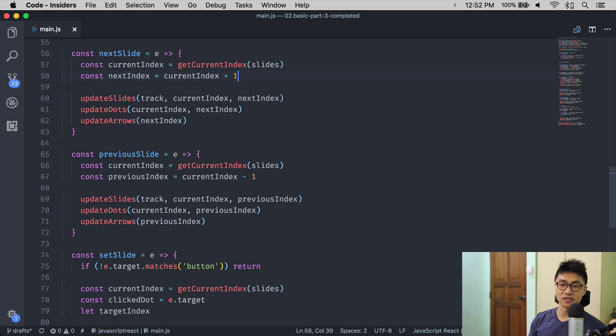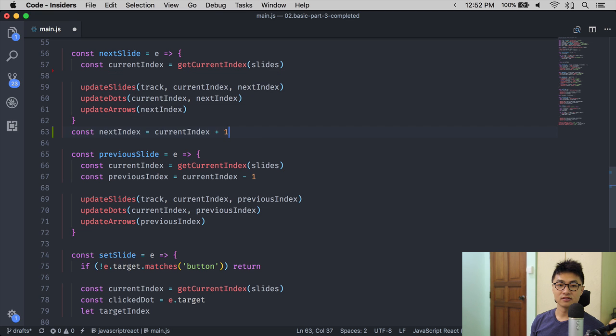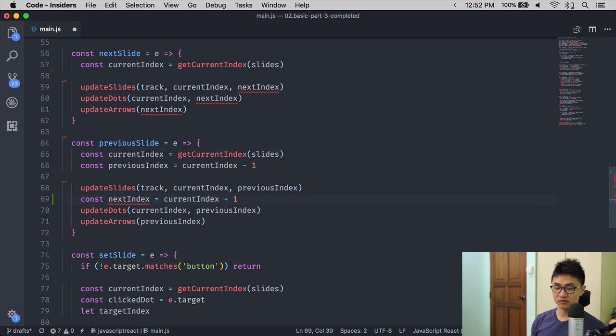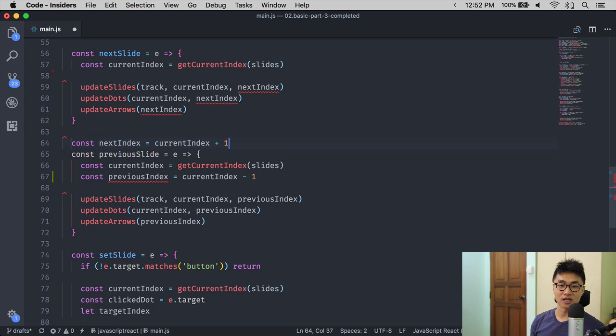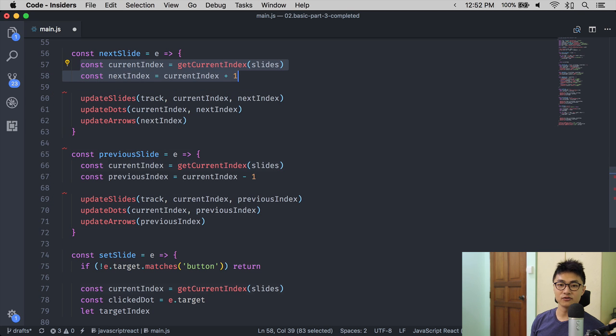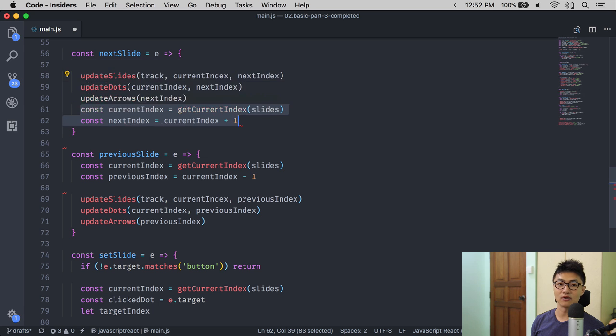To move a line of code upwards or downwards, you can hold Option and use up or down. This will move that current line of code upwards or downwards. You can move multiple lines of code as well if you have selected them all.